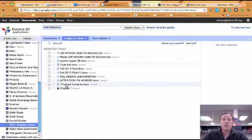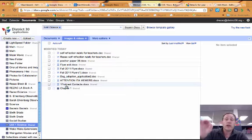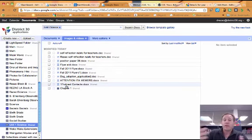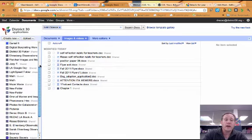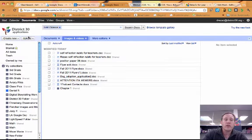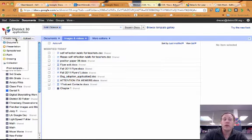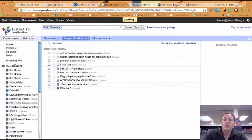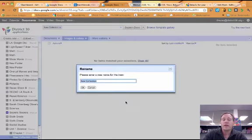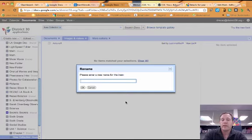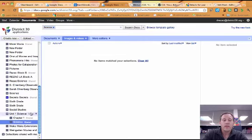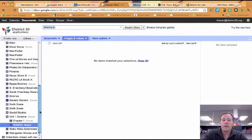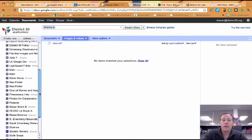Now if you wanted to create a collection from the start and then drag stuff in there, you could just go to Create New and you could create a collection, give it a name. I'll just call this Science. And then this one was created underneath here, just so you know.